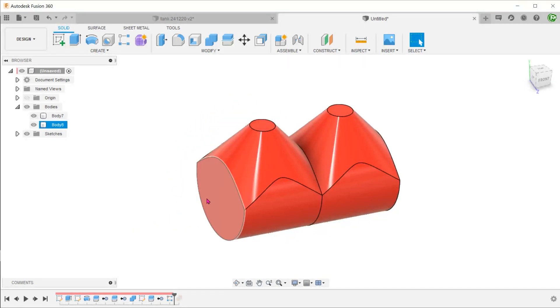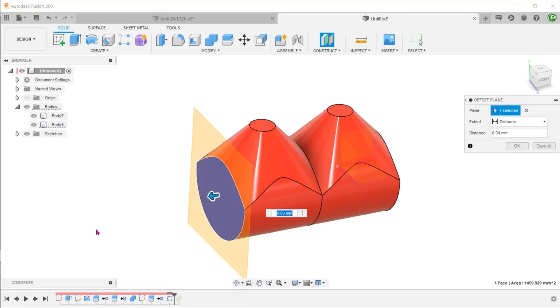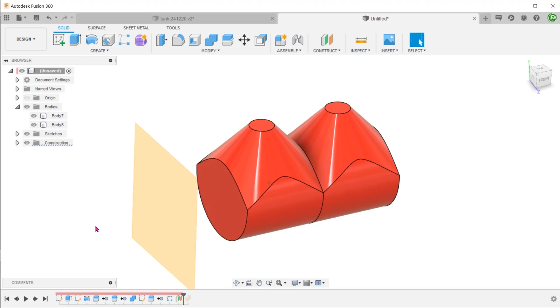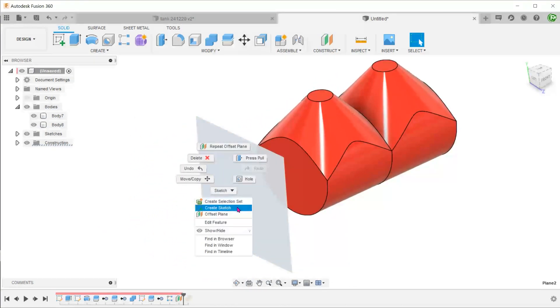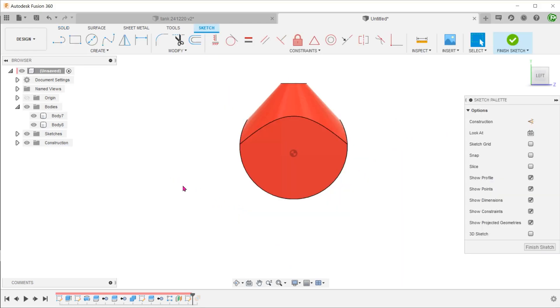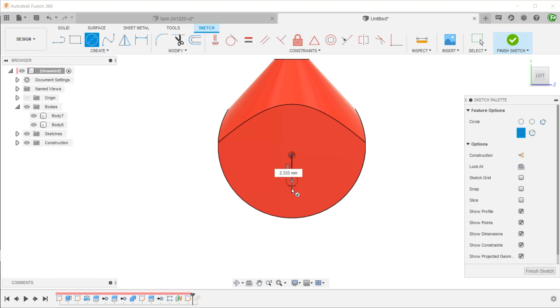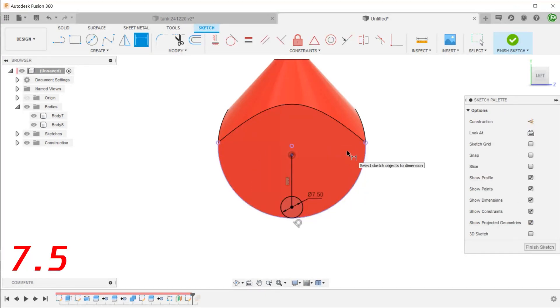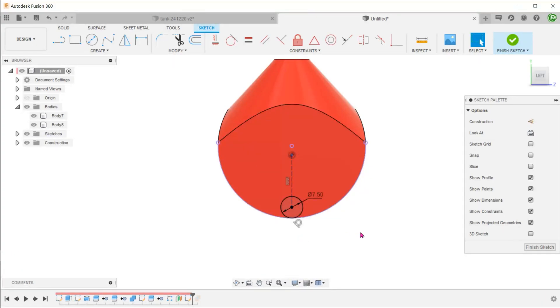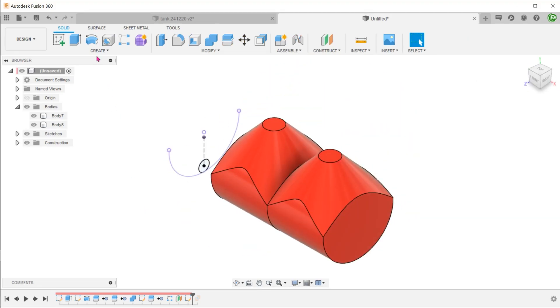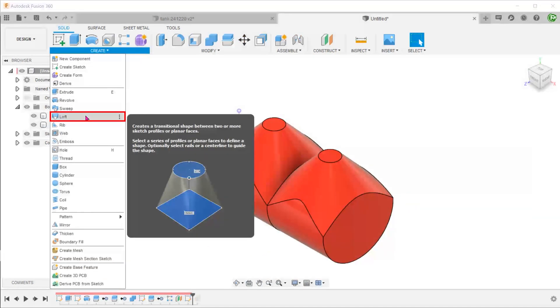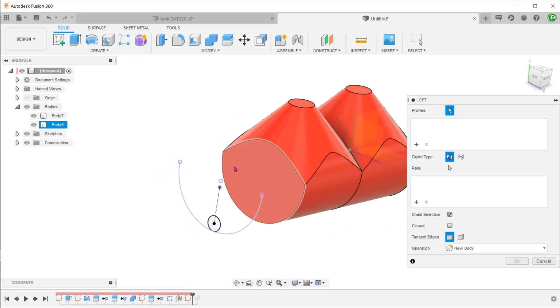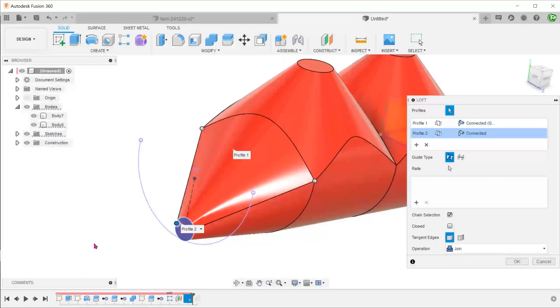For the lofted end, we shall use this face as the starting profile. For the ending profile, let's create an offset plane. Set a sketch on this plane and draw a circle tangent to the existing cylinder. Go to create, loft. Select the starting and end profiles.